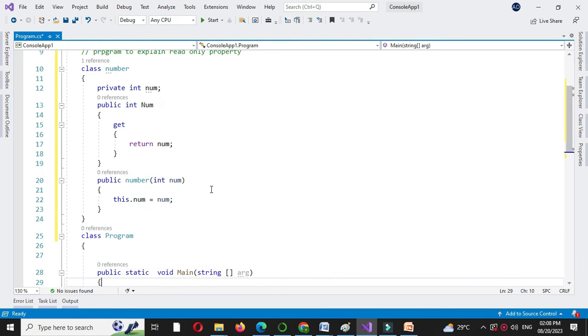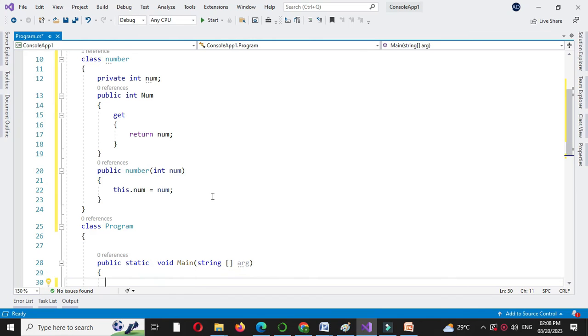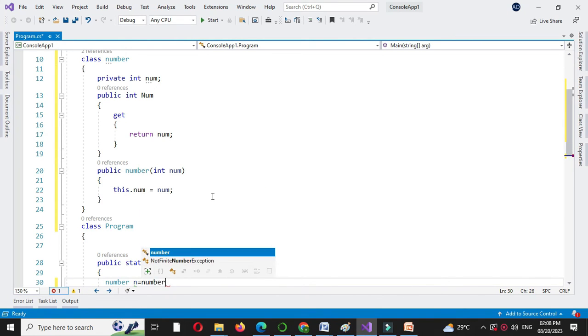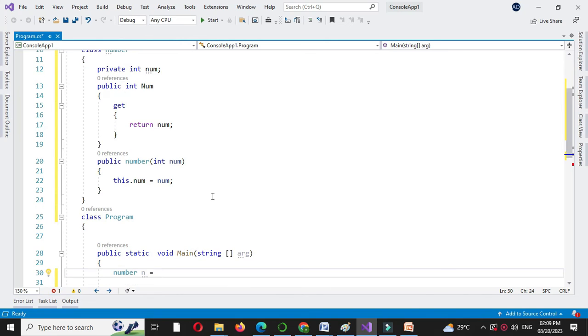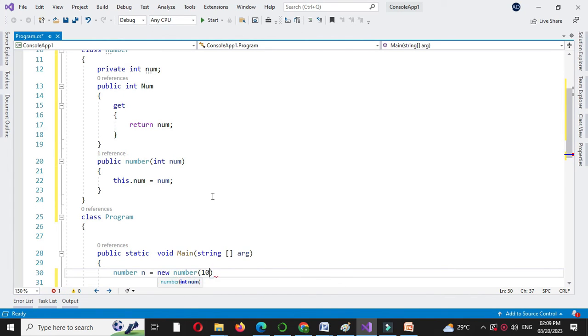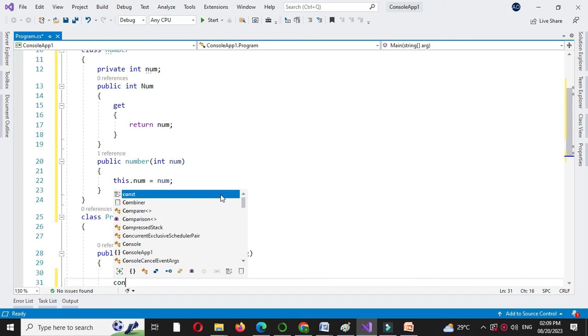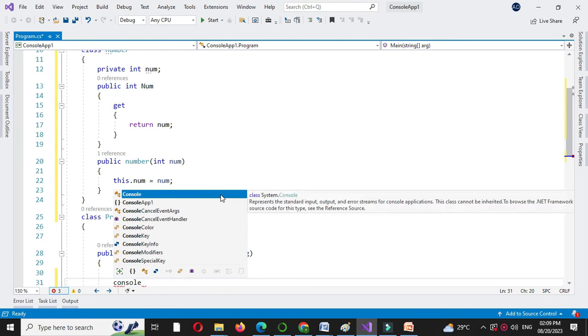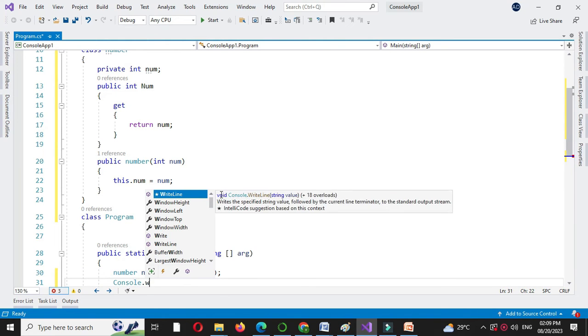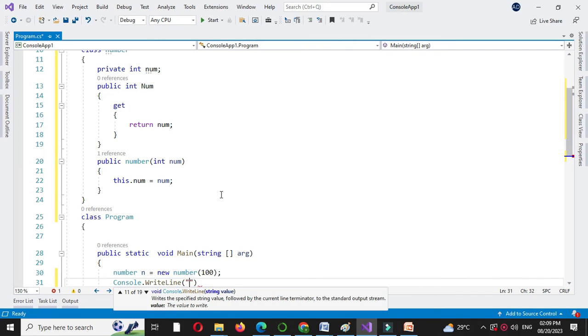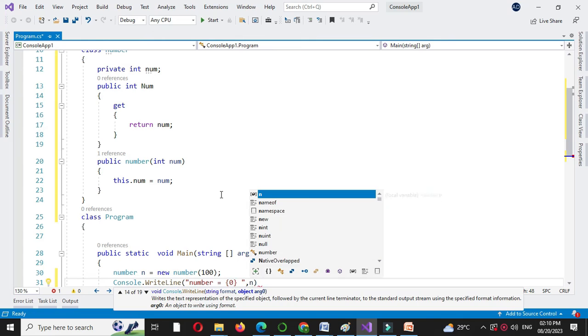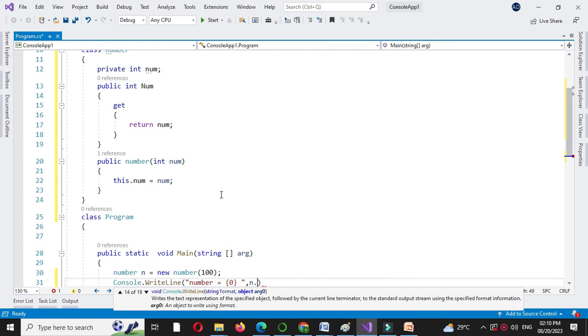Then in another class main method, we will create object for the class number. Number n equal to new number and we will pass constructor value as 100. And we will print value for the number. Console dot write line, past value is number equal to n dot number.